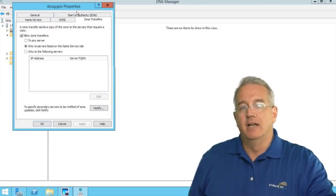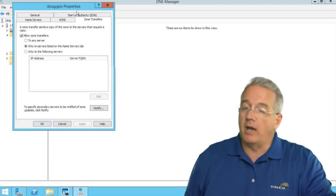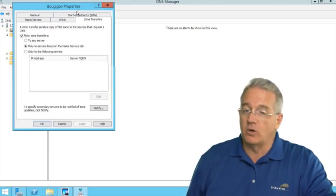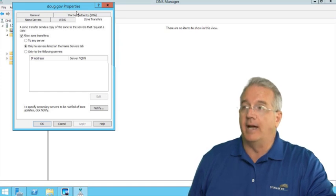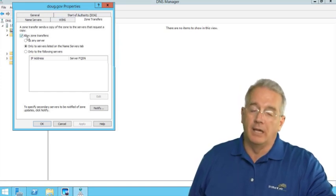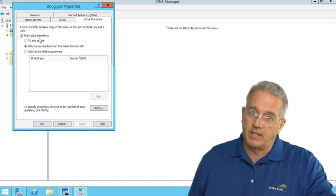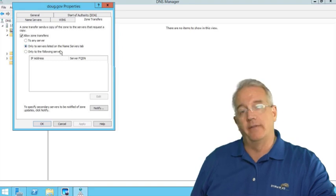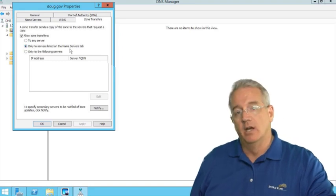And since this is not an Active Directory domain controller that's running DNS, by default it will allow zone transfers, but only to servers on the name server list.